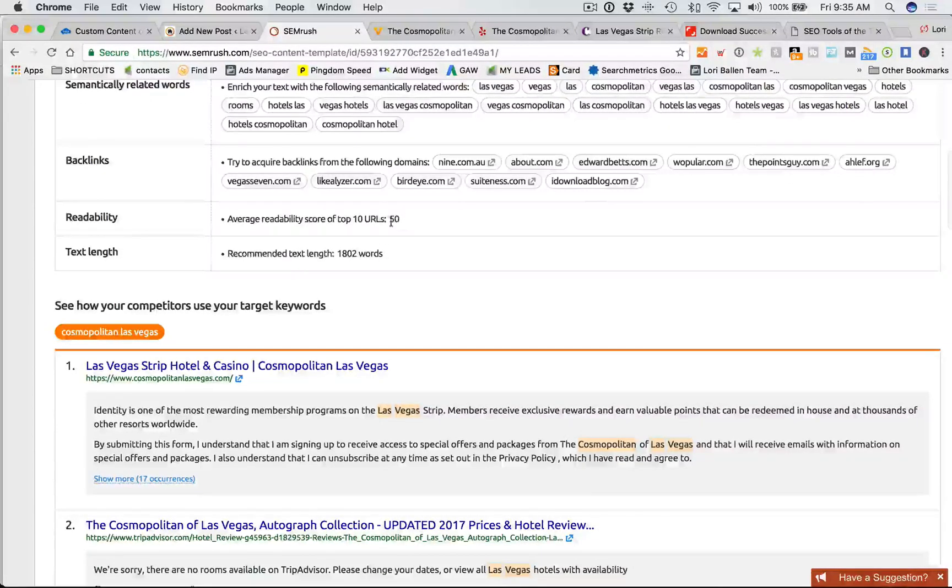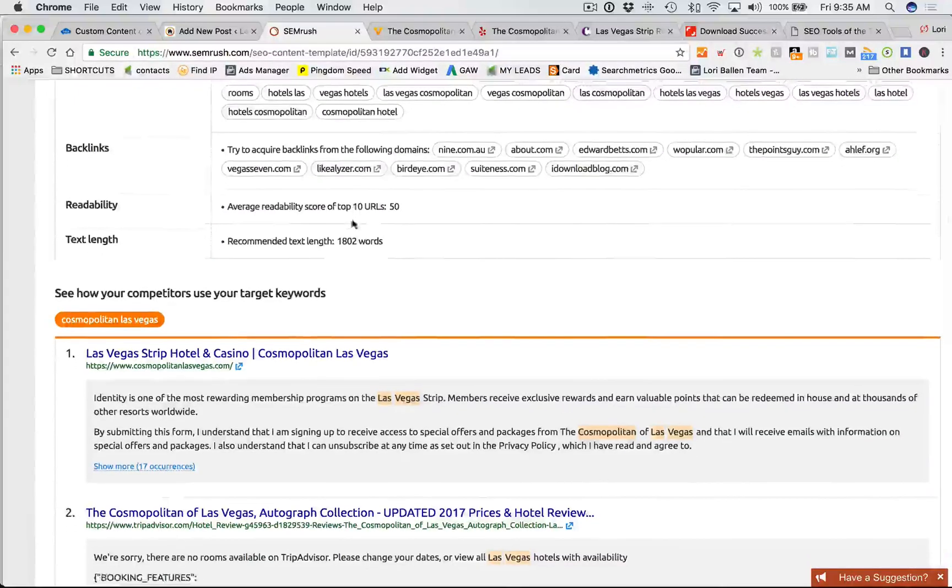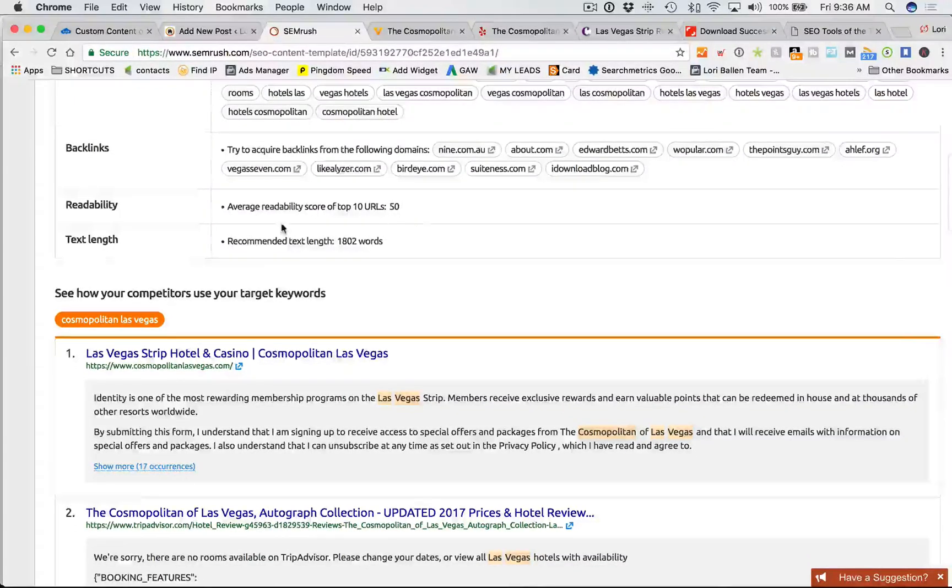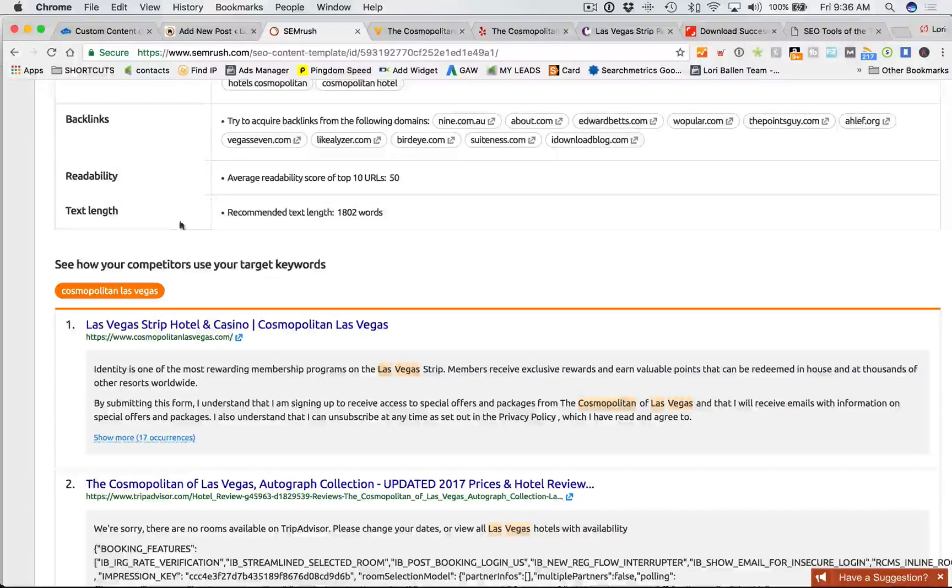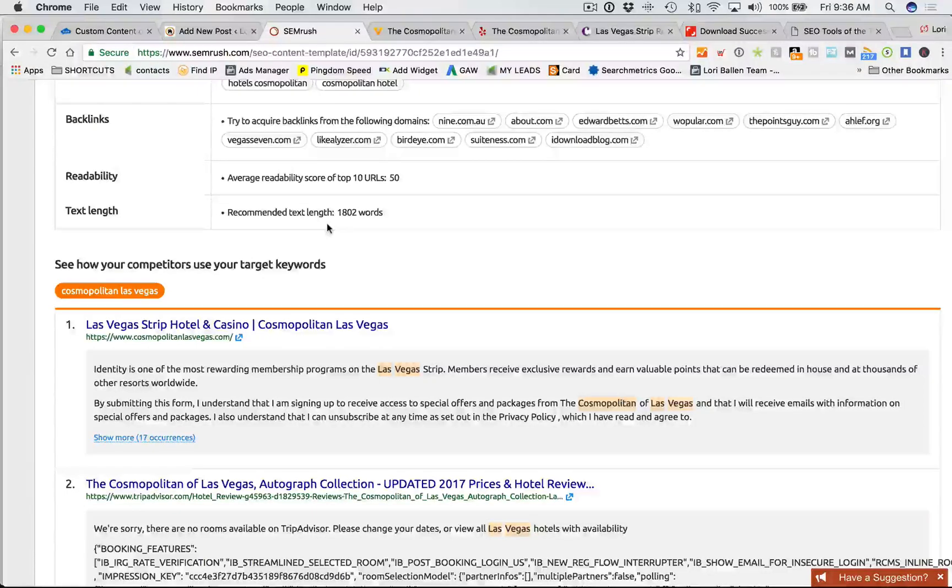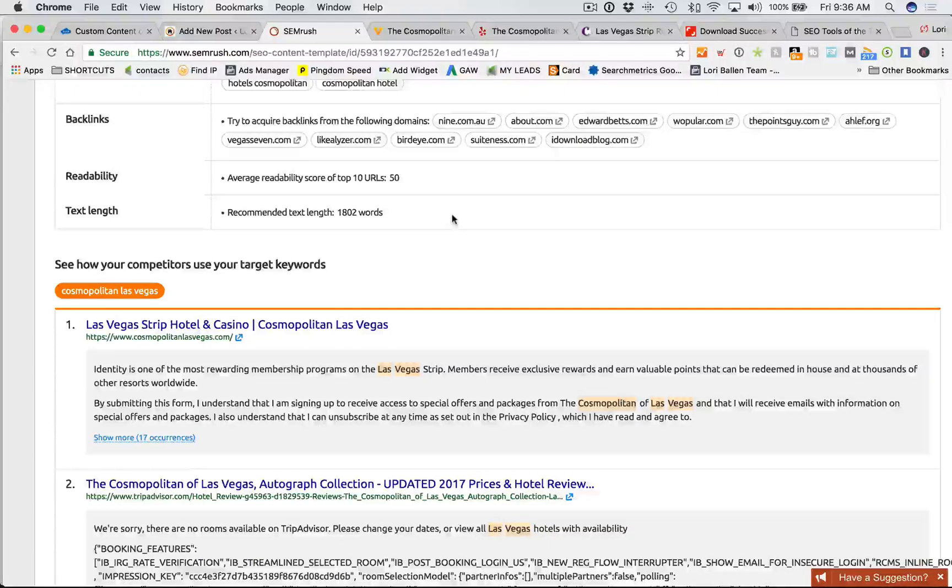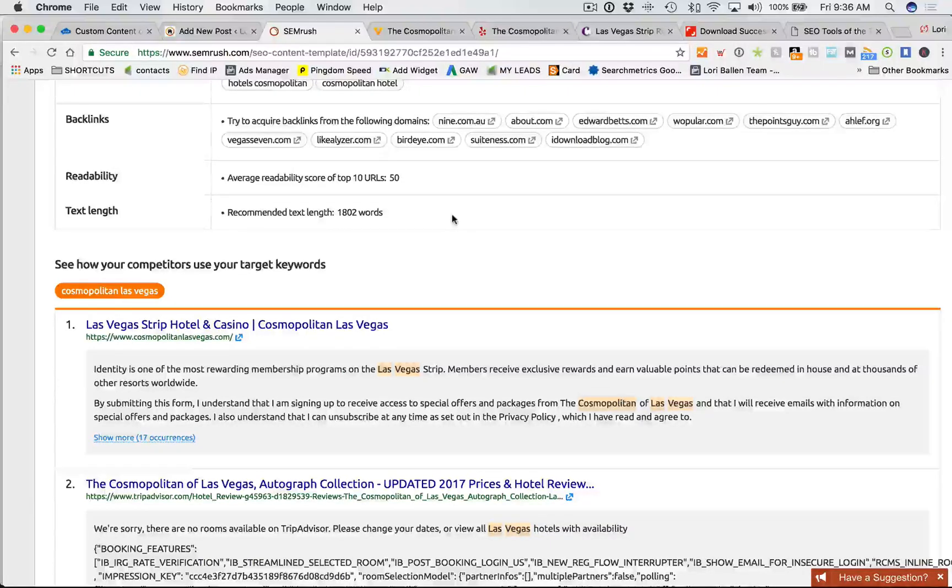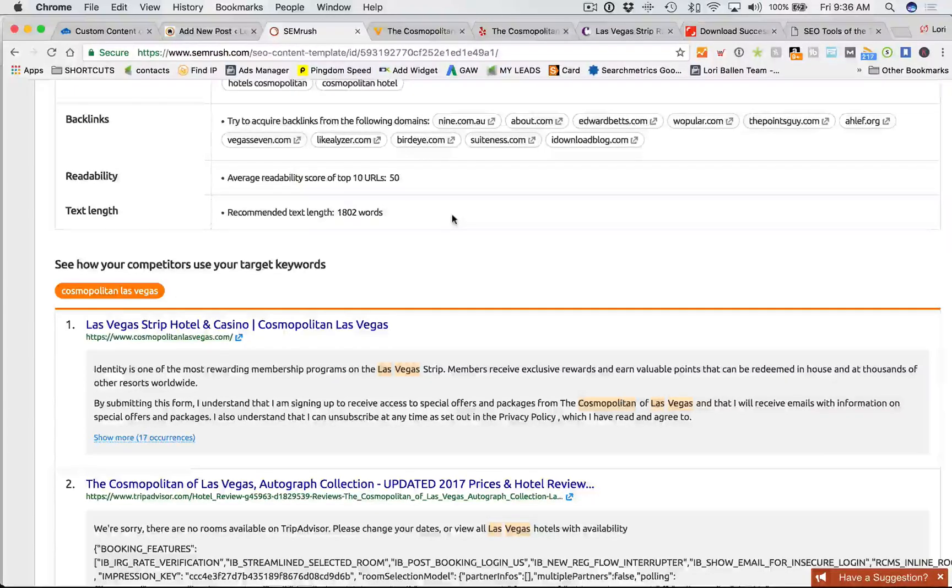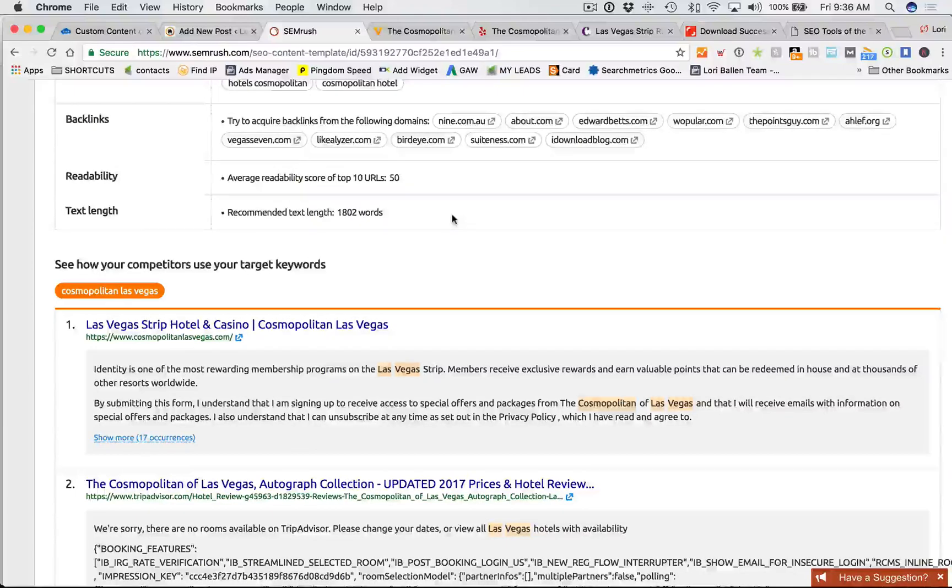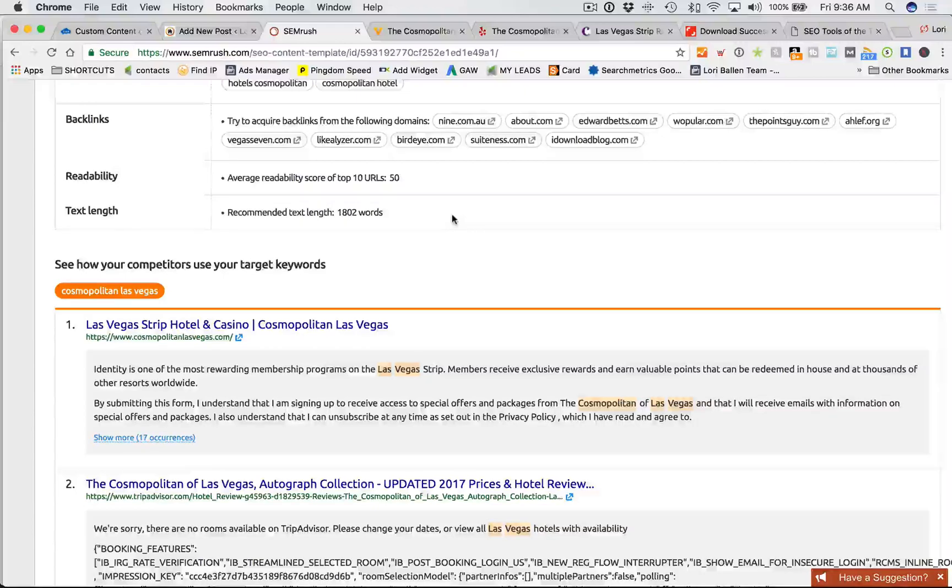Readability, average readability score of the top 10 URLs is 50. I've got a little lesson plan on that in the Ballin method. You can read up on theballinmethod.com. Text length. Okay. This is what I was gunning for here. Recommended text length, 1,802 words. So what it's saying is the average word count of those 10 rivals is 1800 words. If you're going to take on those 10 rivals, you want to have a minimum of 1800 words in depth. And I'm going to show you how we do that.